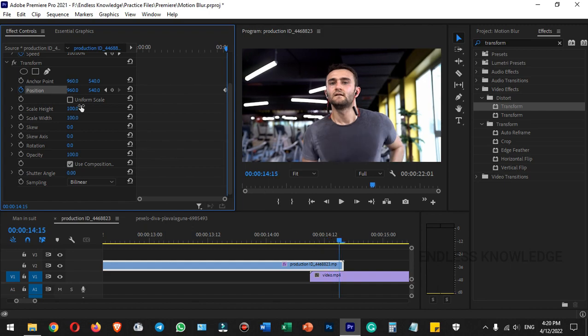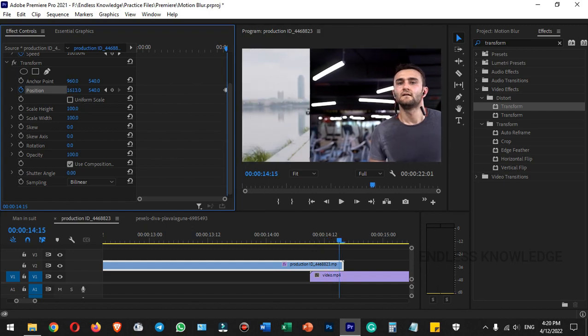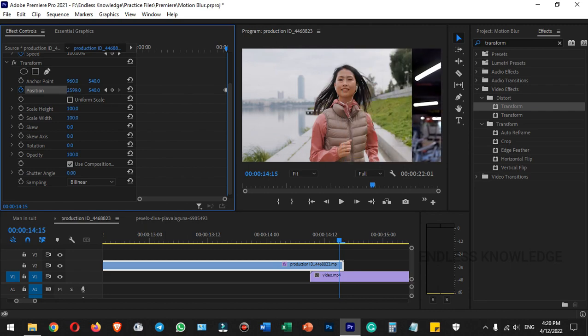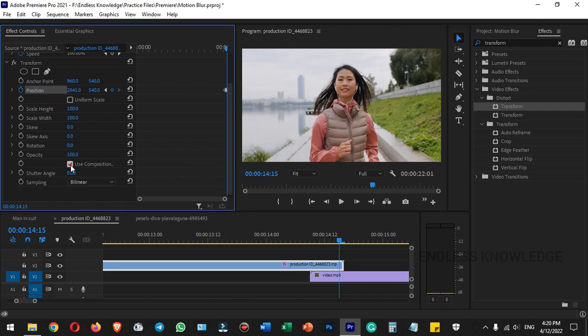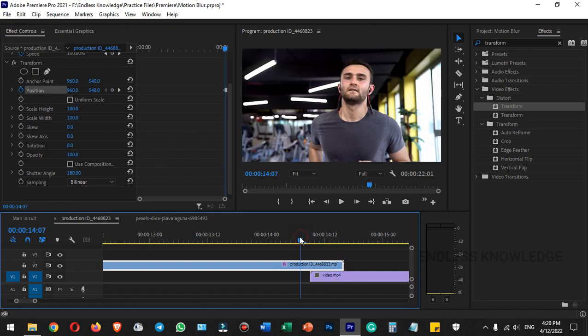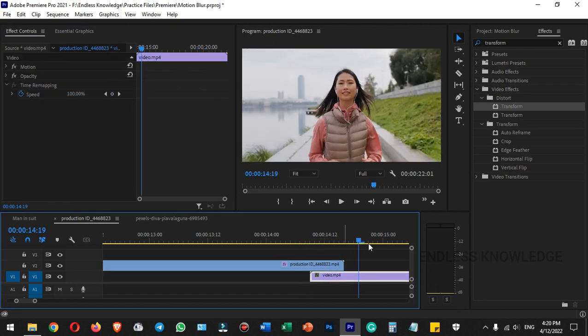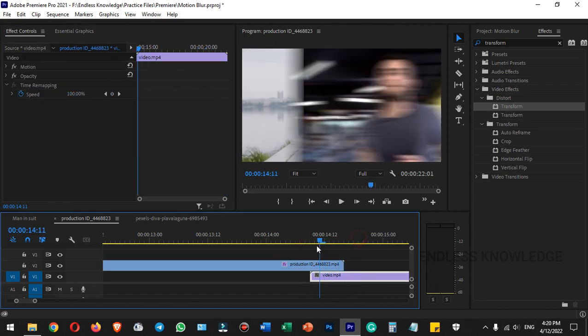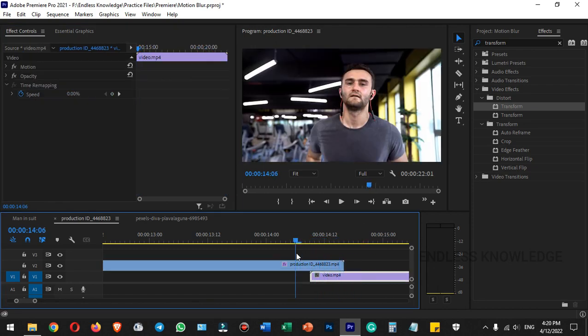Space the keyframes about 5 to 6 frames apart. Disable 'Use Composition Shutter Angle,' set the shutter angle to 180, 250, or 360 as preferred. Play to see the transition, and the motion blur is complete.